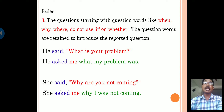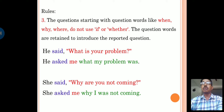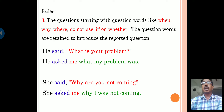Let us see the example once again. He said, 'what is your problem?' This is an asking question, so we introduce the verb 'asked.' In indirect speech: he asked me what my problem was. Next example: She said, 'why are you not coming?' She asked me why I was not coming.